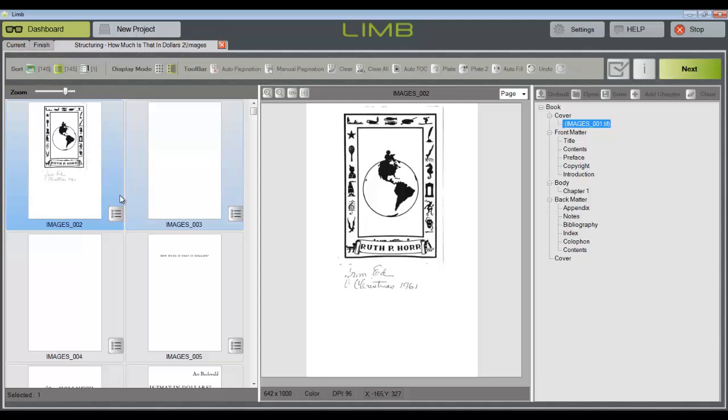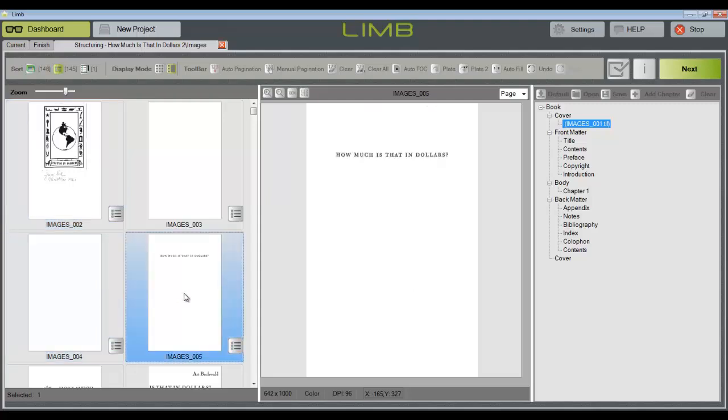For example, these images 2, 3, and 4 are part of the front matter, but don't need to be individually tagged. Page number 5, however, is our title page, which gets a specific tag underneath the front matter heading.